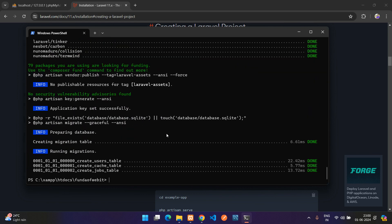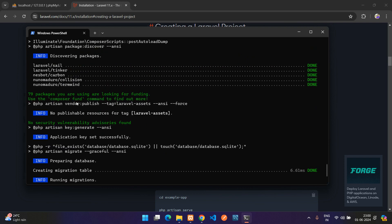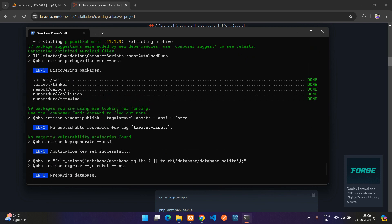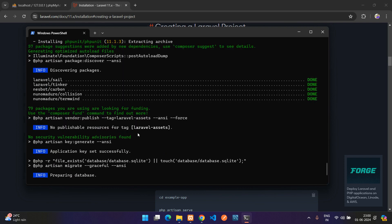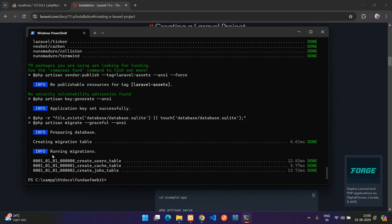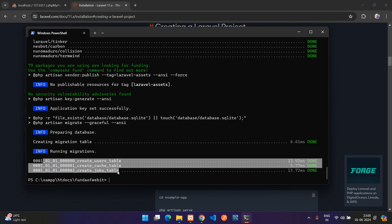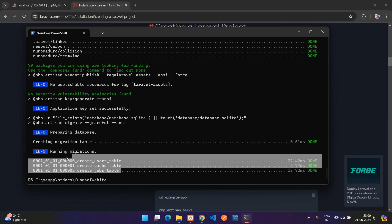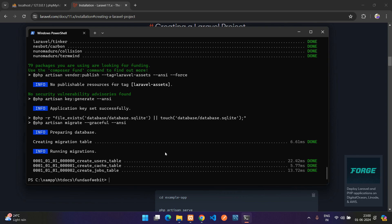Perfect, so here you see our Laravel application is completely installed. Now it's telling here to like creating a migration stable and have created some migration files in the Laravel application too.